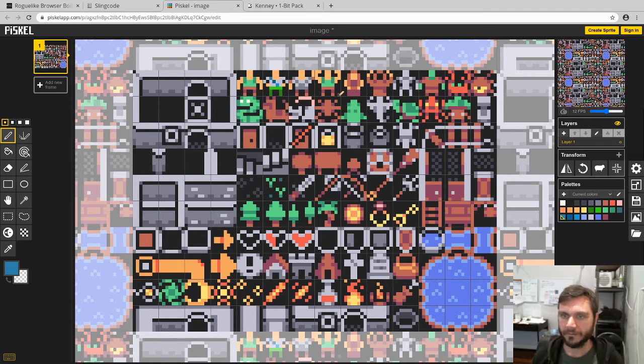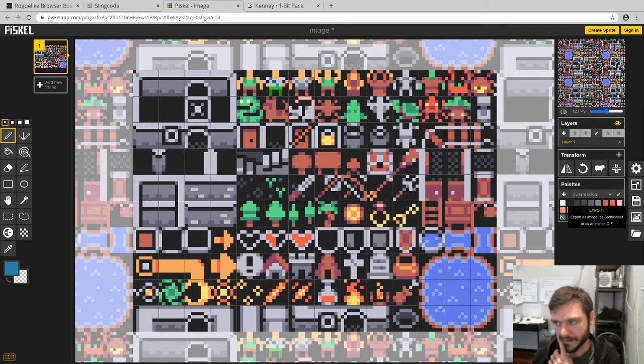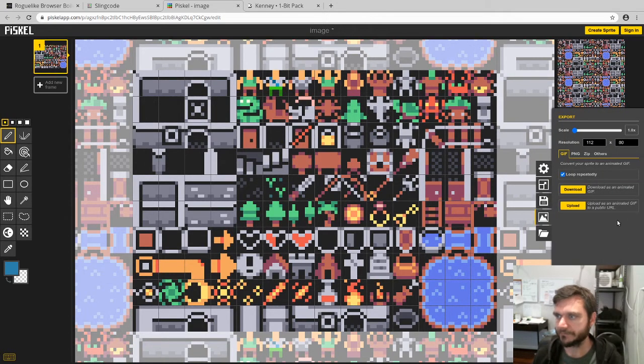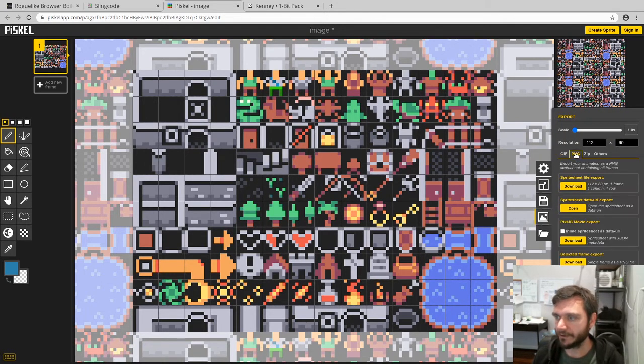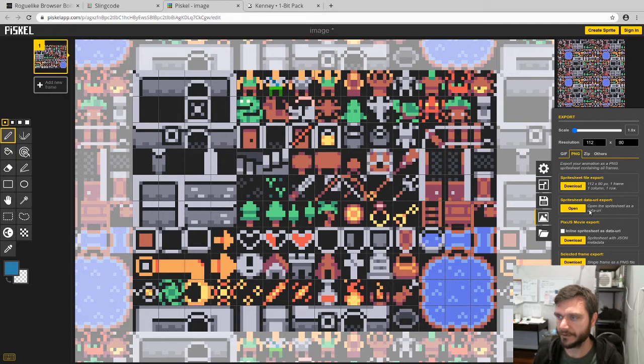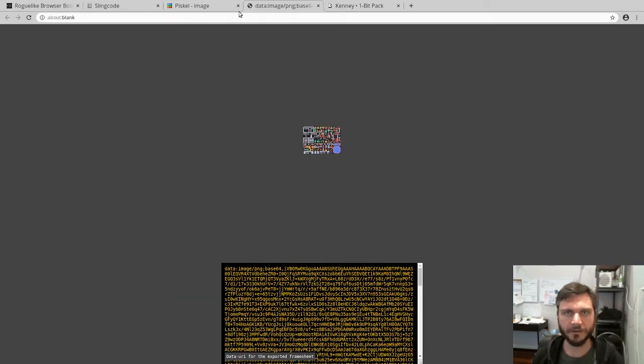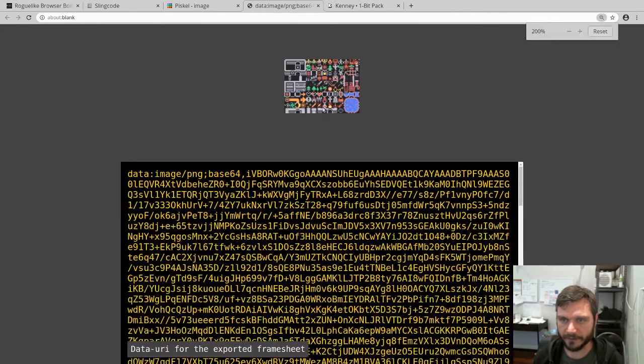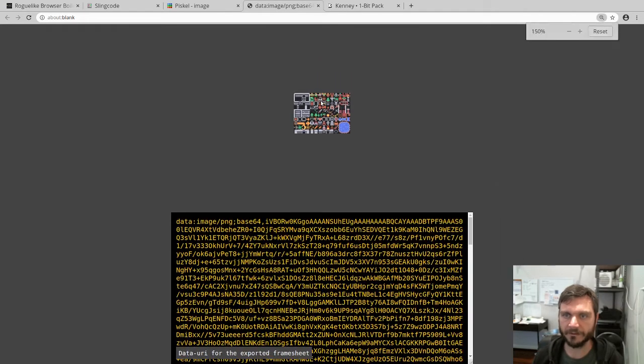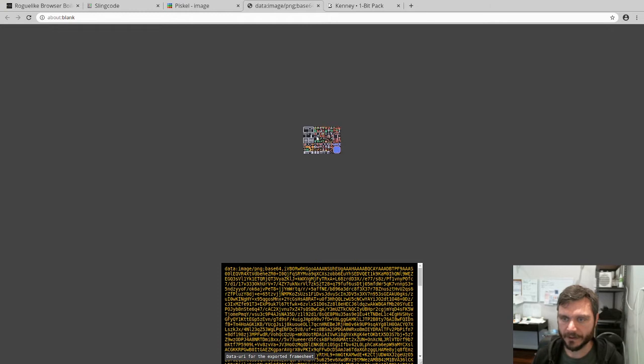So now we've updated this image and what we can do is just export and we go to png and we're going to say sprite sheet data uri export and open that. Open the sprite sheet as a data uri. So we'll open that up. What that does is open a new tab and you can see the updated image here. I mean you can't see very well. If we zoom in you sort of can, but he's got green pants on now. And we're just going to copy that image.